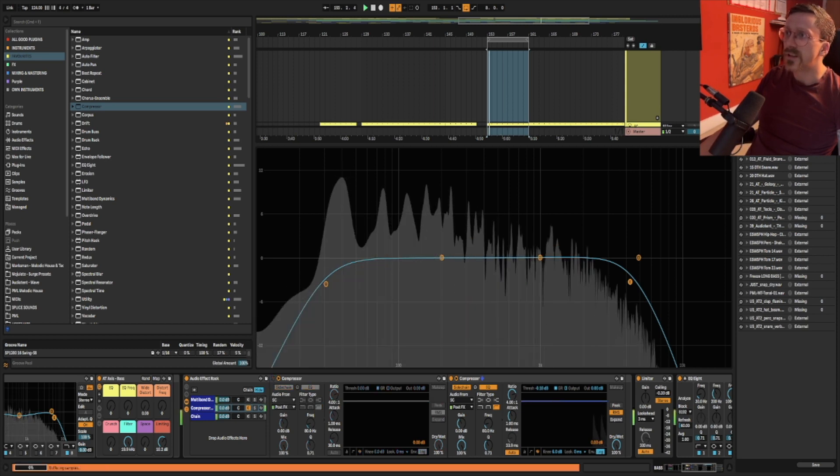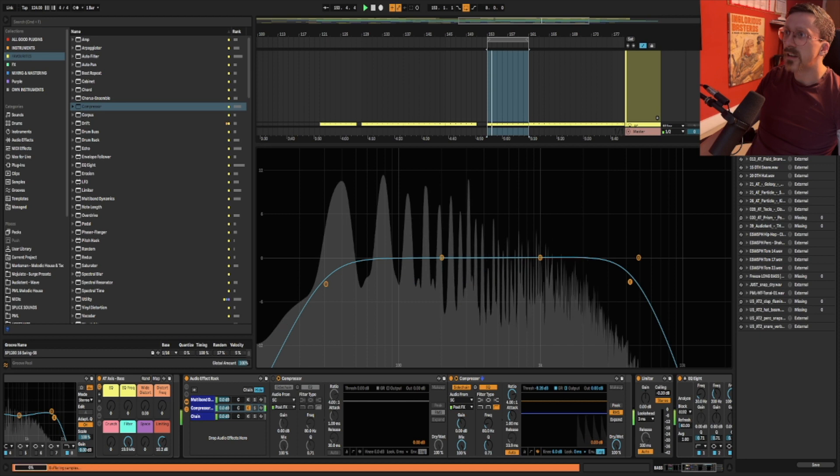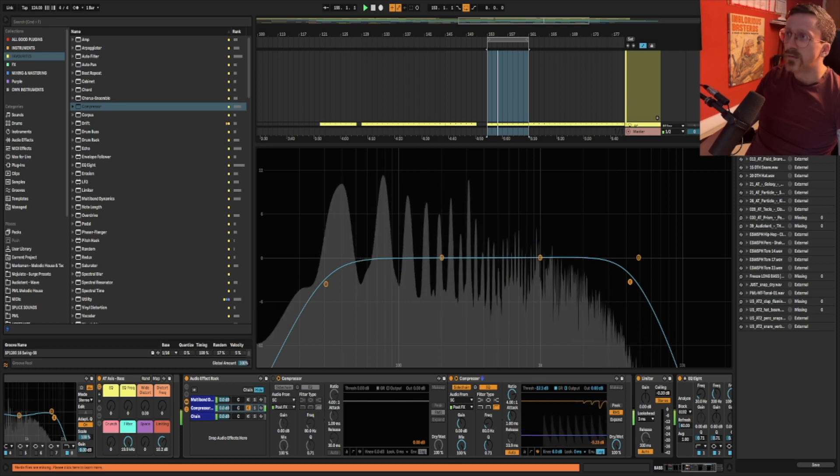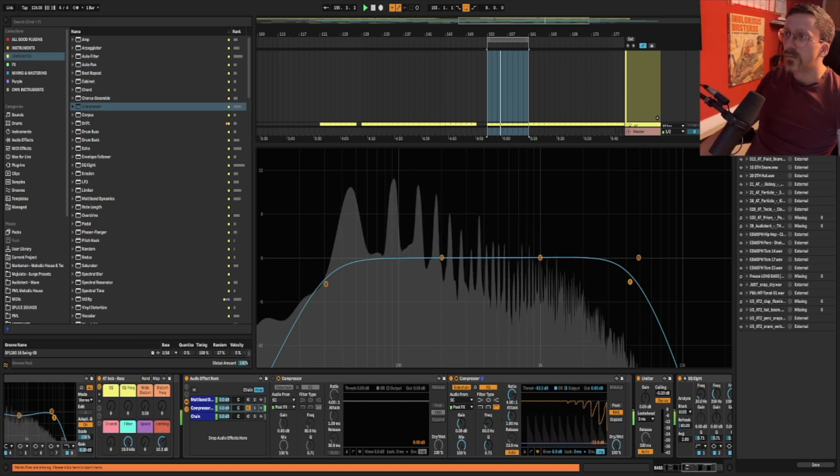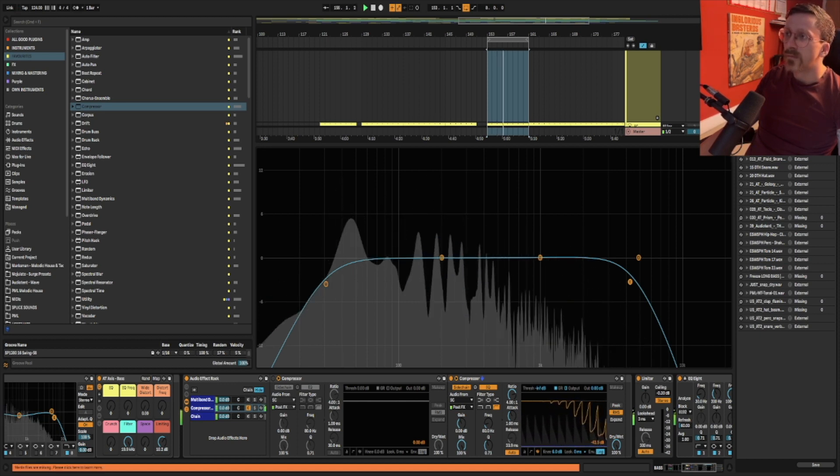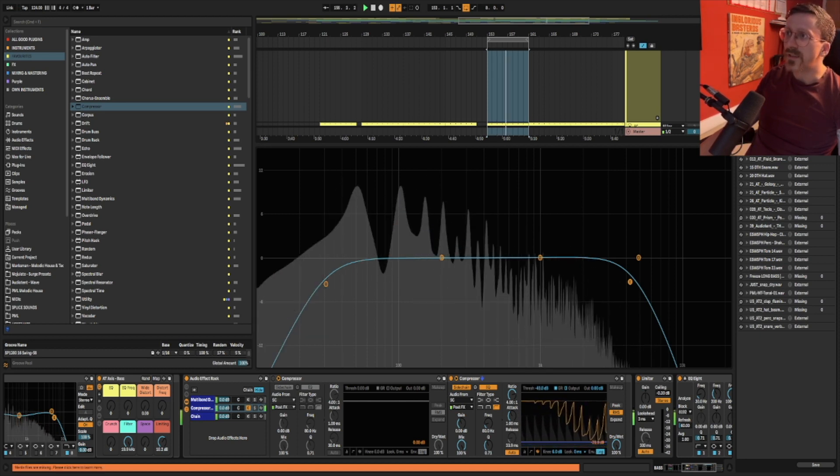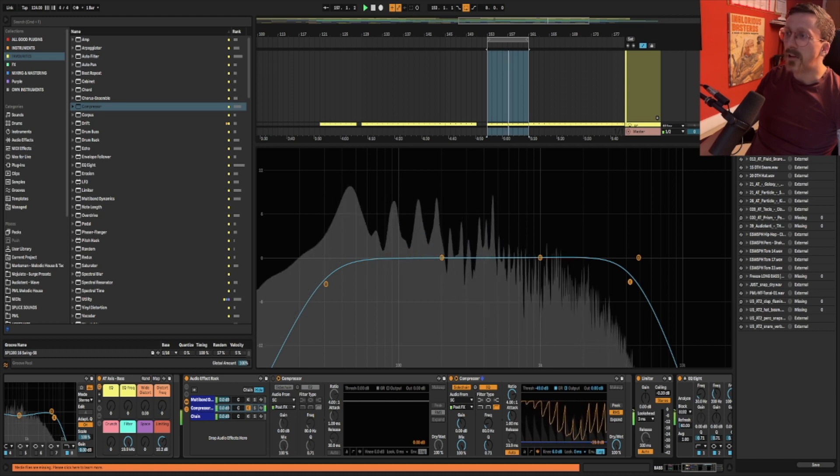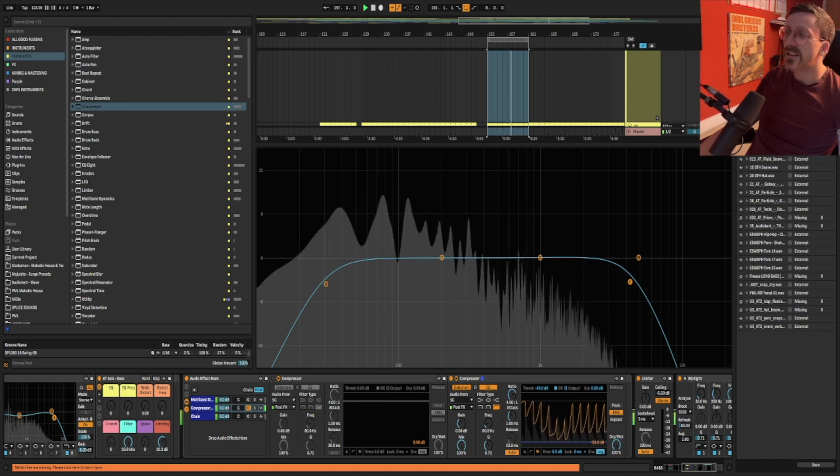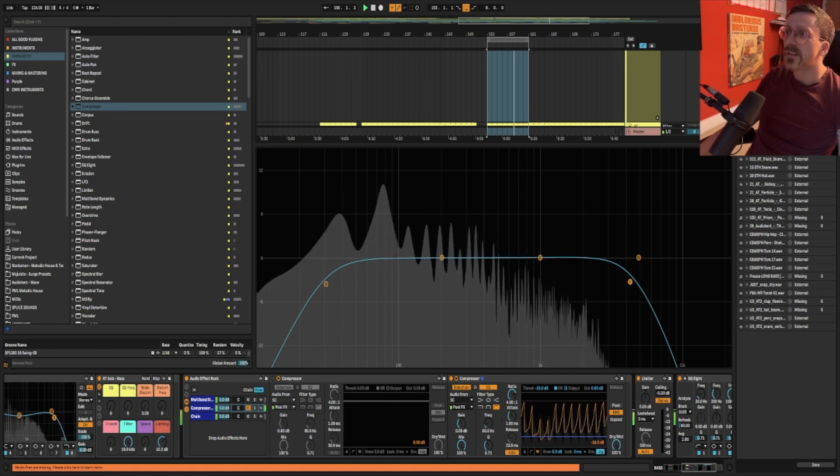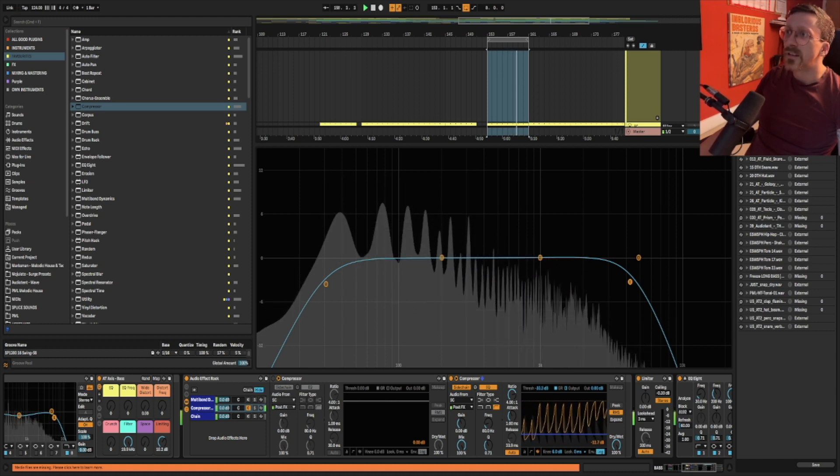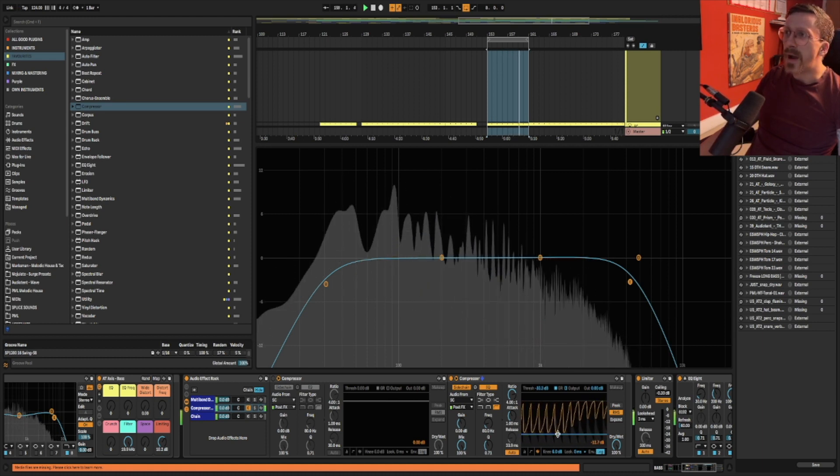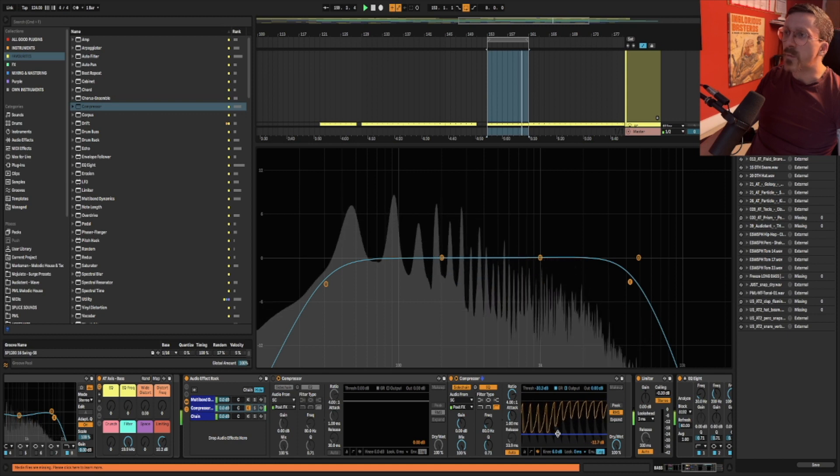So I'll show you. This is no sidechaining. And that's obviously like a lot of sidechaining. That's probably about the level we want.